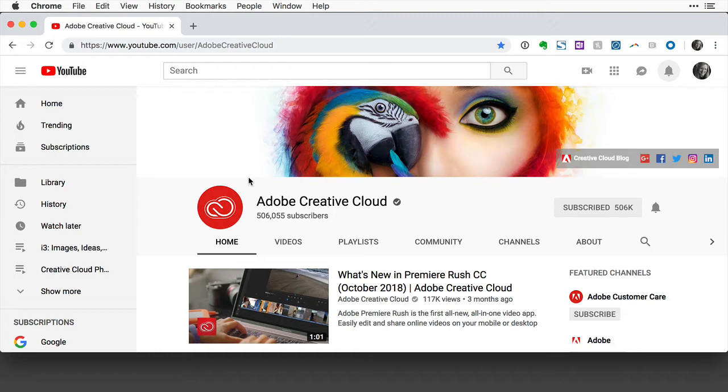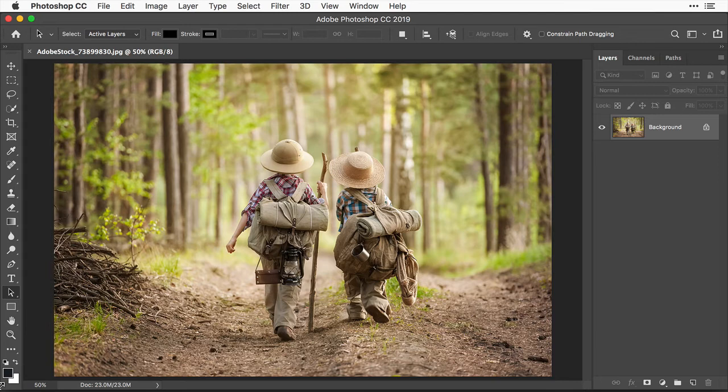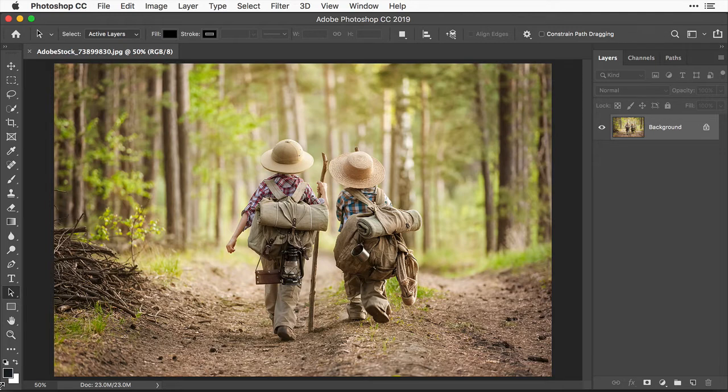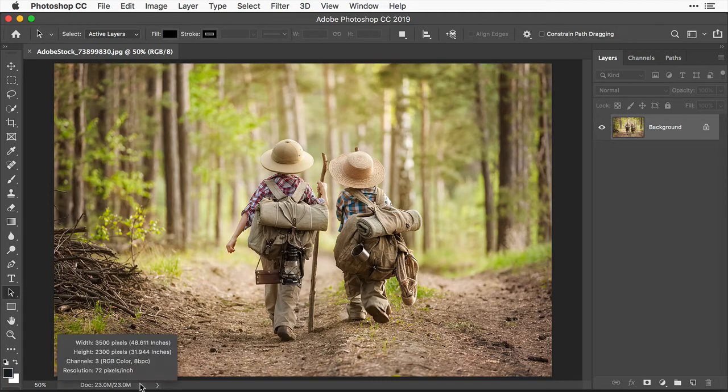So let's jump over to Photoshop. Here, we have a photo that's a good choice for this project because it doesn't have important content at the edges that we have to worry about losing when we crop this image to resize it for social media. Let's check out the current size of this image by pressing and holding the information field in the bar at the bottom of the screen.